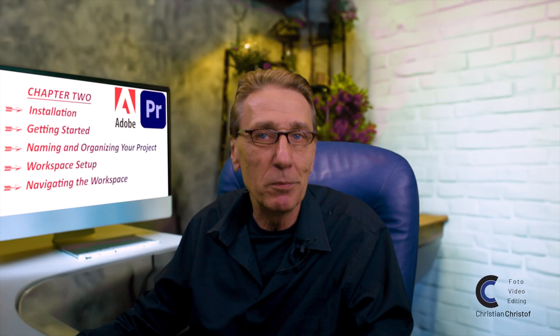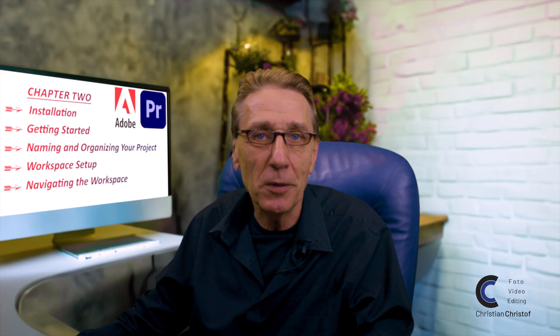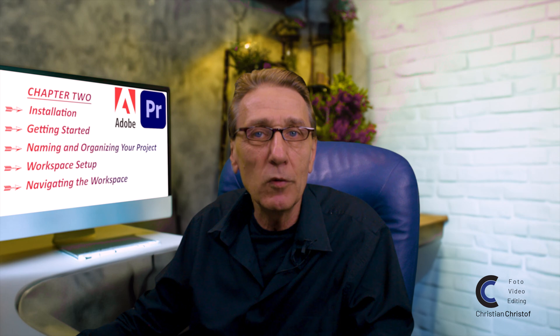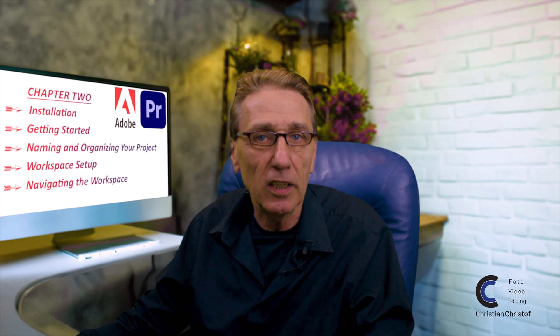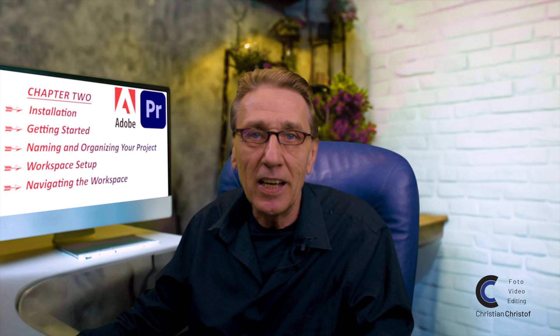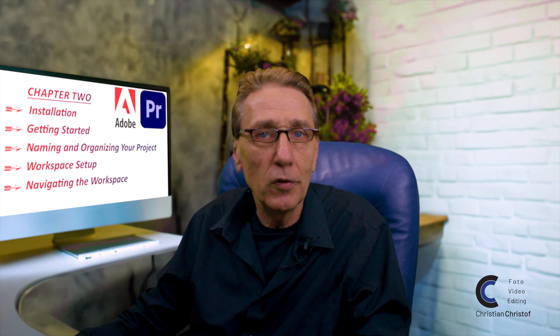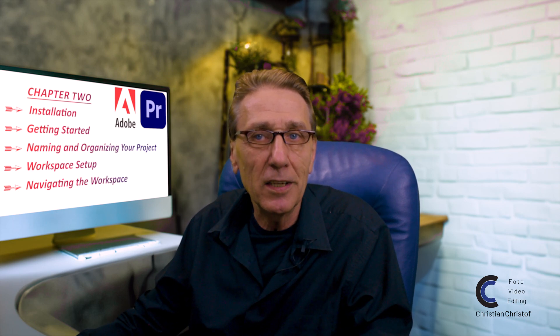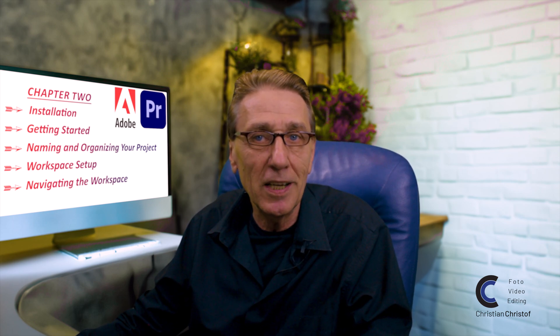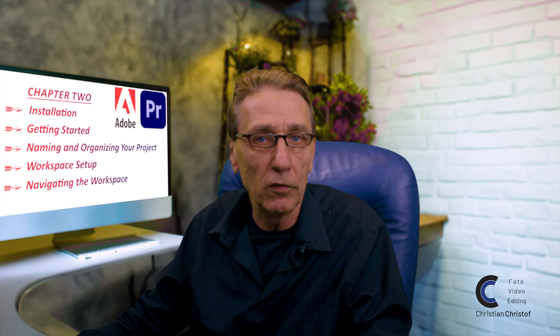Welcome back to Premiere Pro Made Easy. This is Chapter 2. In Chapter 1 we discussed the concept of non-destructive editing. By the end of this chapter you'll know how to create a new project, understand Premiere's workspace concept and customize it to fit your workflow.